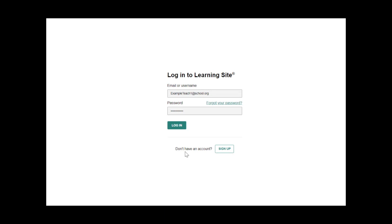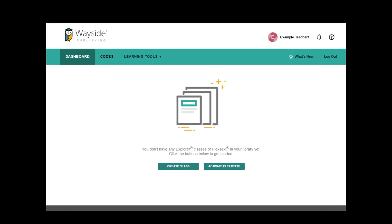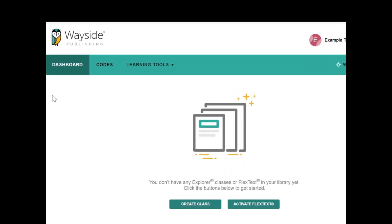Login to your LearningSite teacher account. LearningSite will bring you to your dashboard. Select codes on the menu bar at the top of the page.